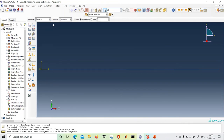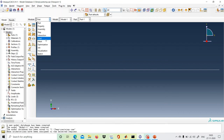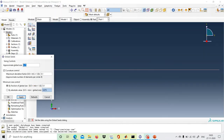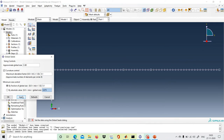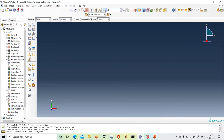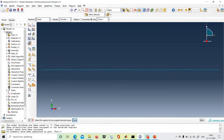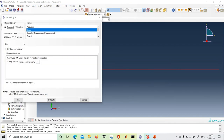Now we go to Mesh. We set the element size to 3.3 and apply it. Then we assign the element type by selecting all regions. We are using a beam element with linear geometric order but cubic displacement interpolation — Hermite polynomial functions — consistent with the Euler-Bernoulli beam assumption. This cubic formulation captures the bending behavior accurately.